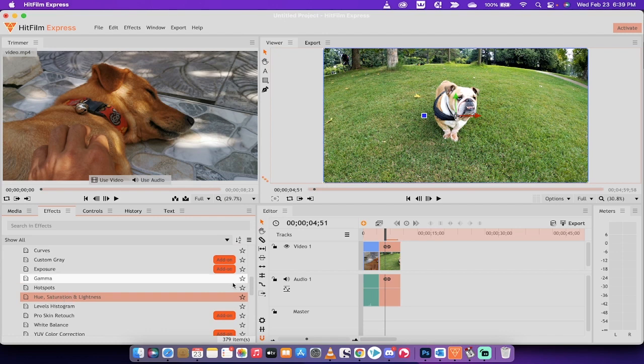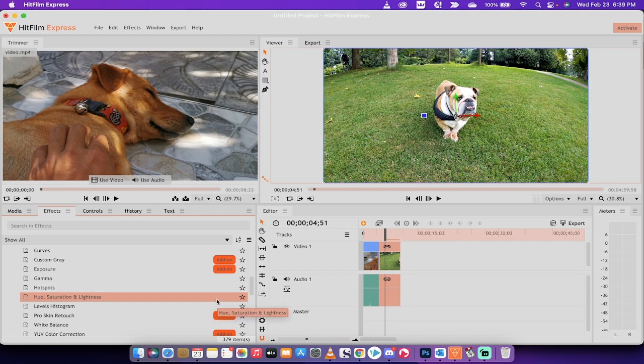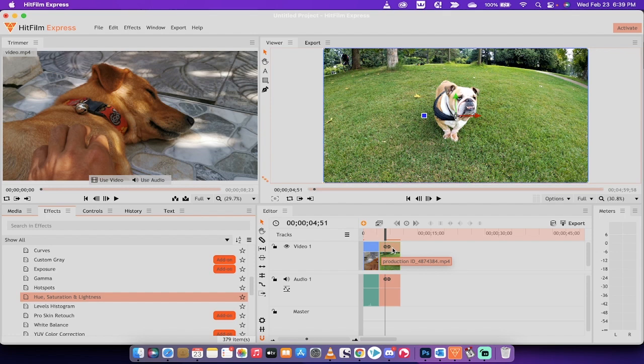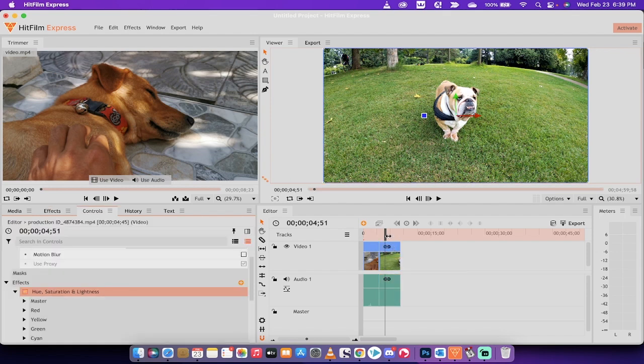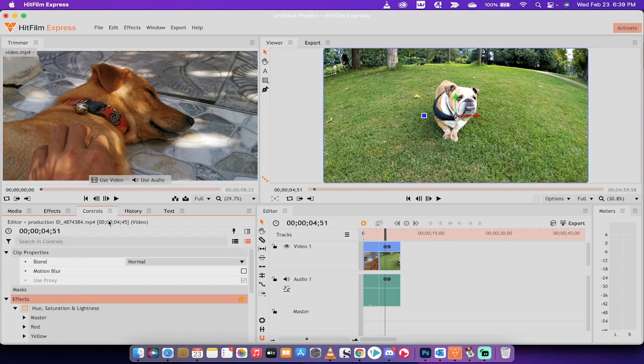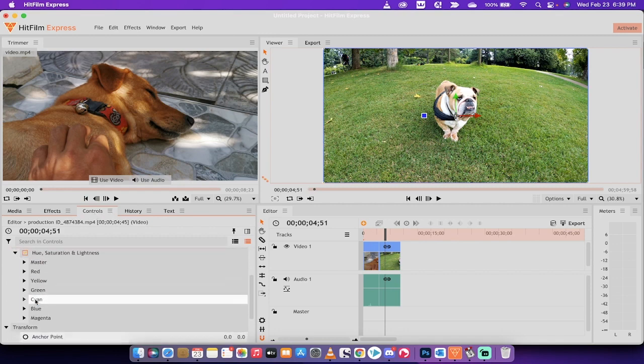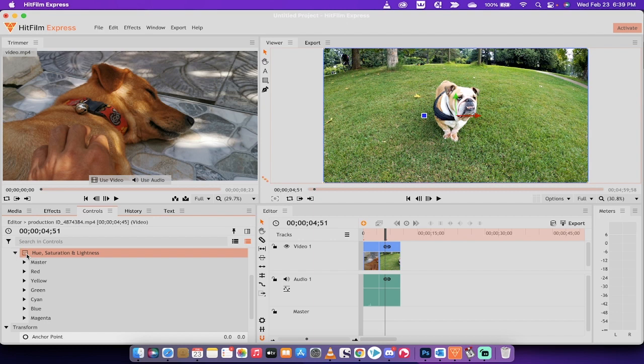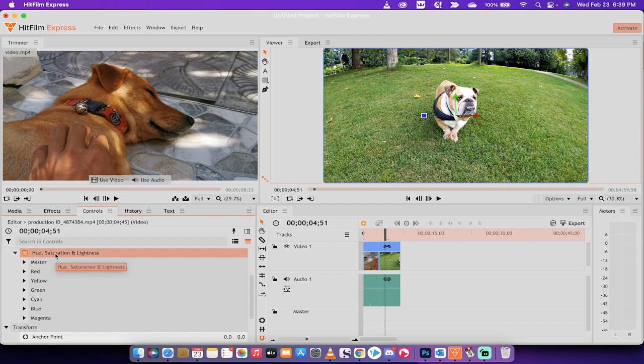I'm going to left click on this. You're going to notice that there's no orange button here, which means it's a free effect. So I'm going to drag and drop that on top of the bulldog just like that. And presto, it does nothing. Do not panic. You'll see here under controls now that under effects, that hue, saturation and lightness has a check mark.